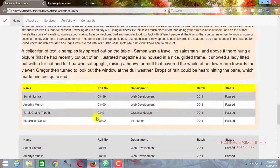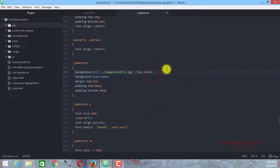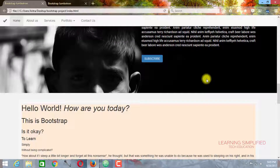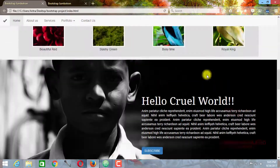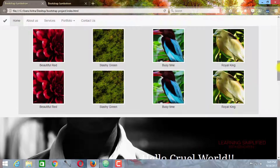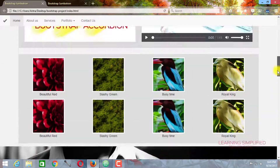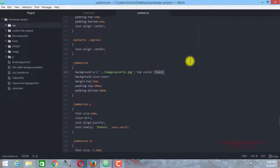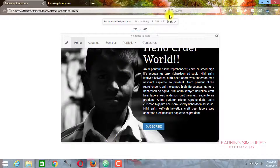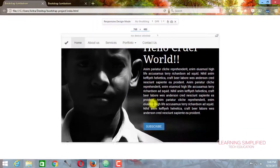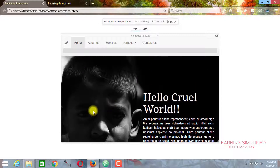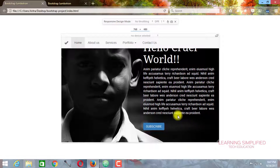I would like to make another experiment — just provide background-attachment: fixed. That means the jumbotron background will be in a fixed condition. Now if you reload and scroll up or down, you can see that the background image stays fixed and everything inside scales above it. Change this back and remove the fixed position. Reload, and now you can see that it is almost fitting into a perfect condition where the image is on one side and the contents are on the other.